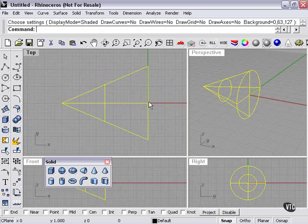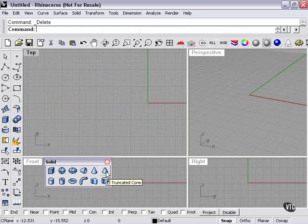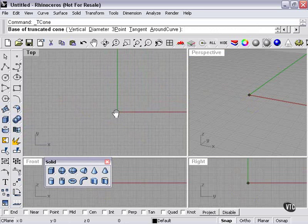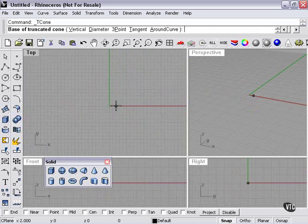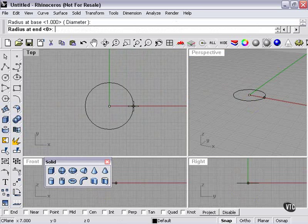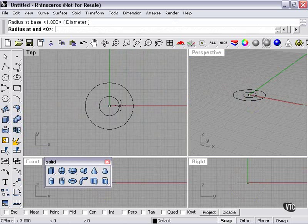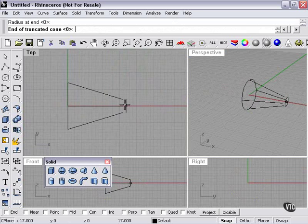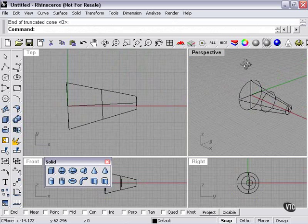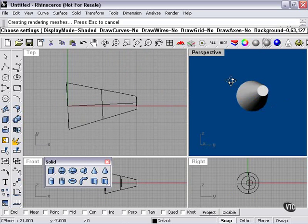Now let's highlight that and press the Delete key. The truncated cone is a little bit different. With a truncated cone, I pick the base and the diameter, then I pick the diameter of the top. Truncated is basically a cone that's been chopped off at the top. So I set that, then control the length, and left-click. There's a truncated cone.